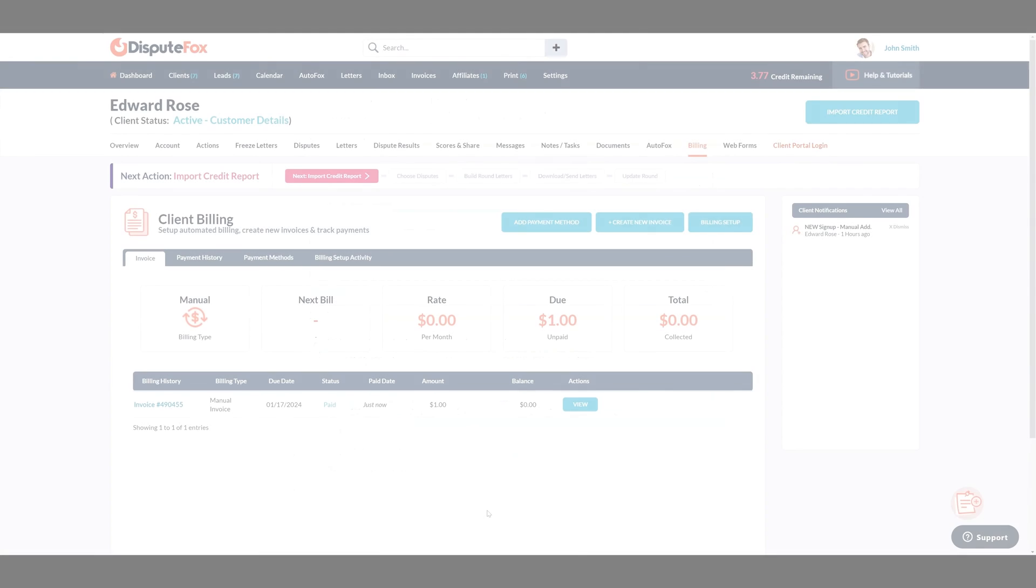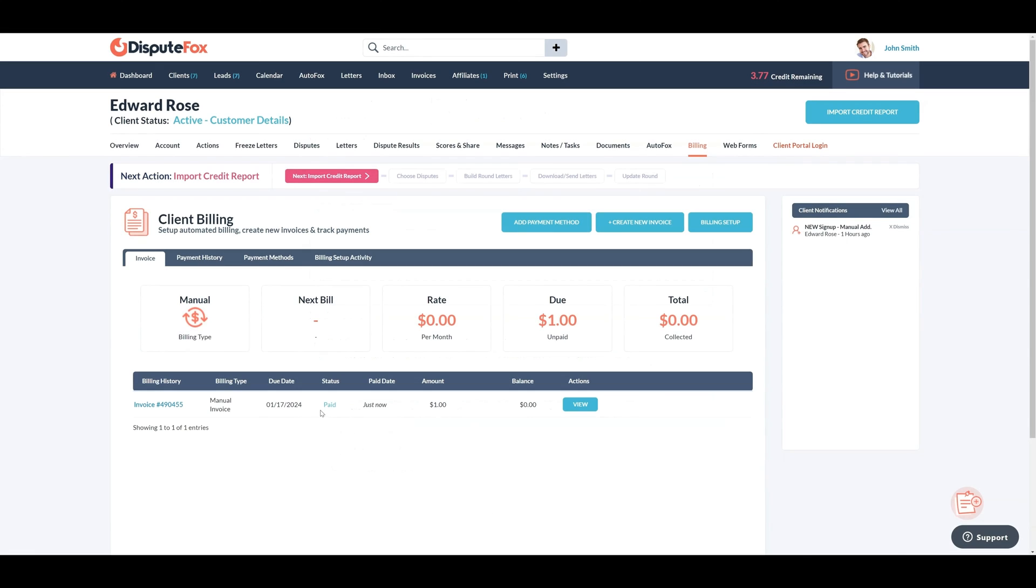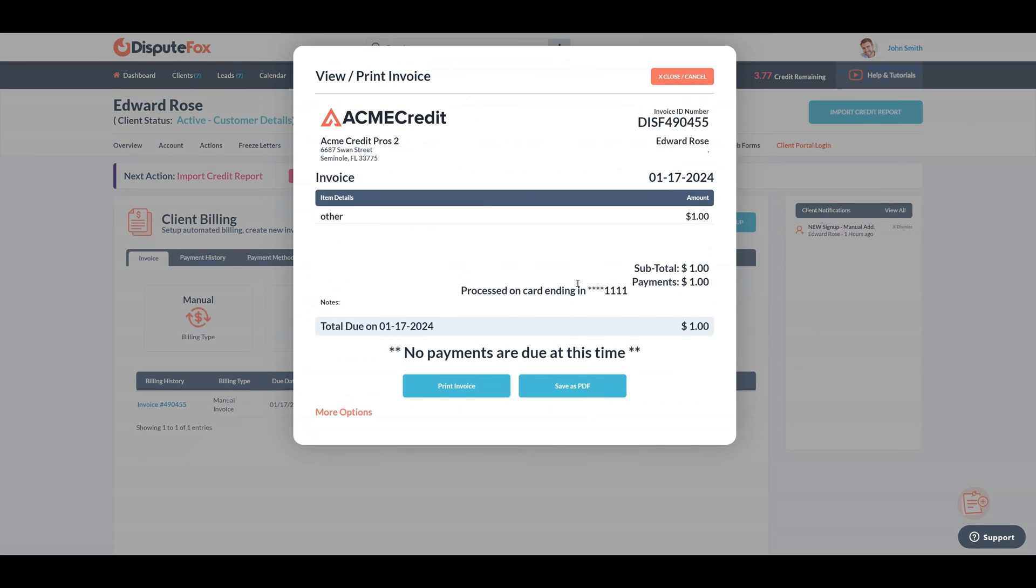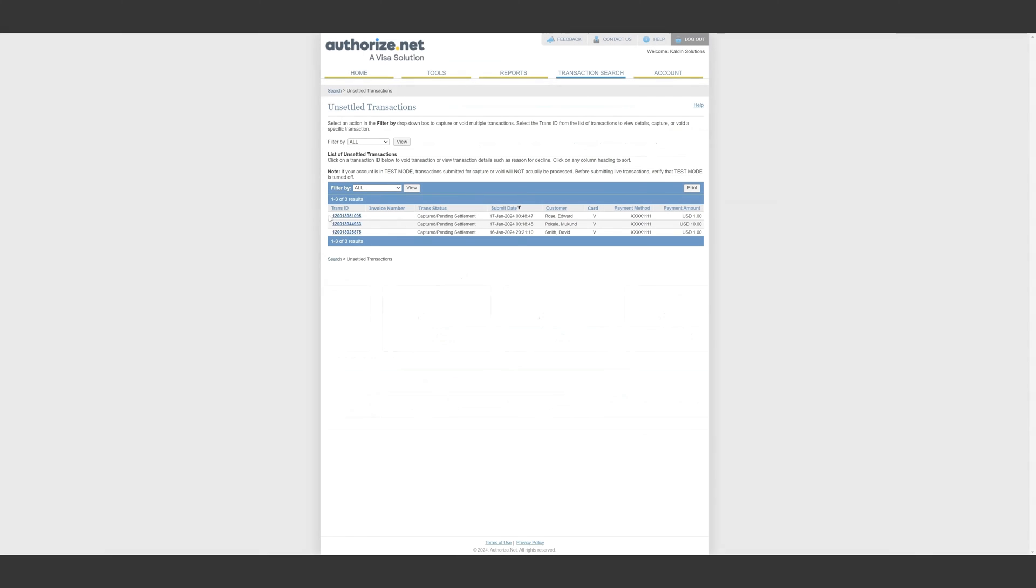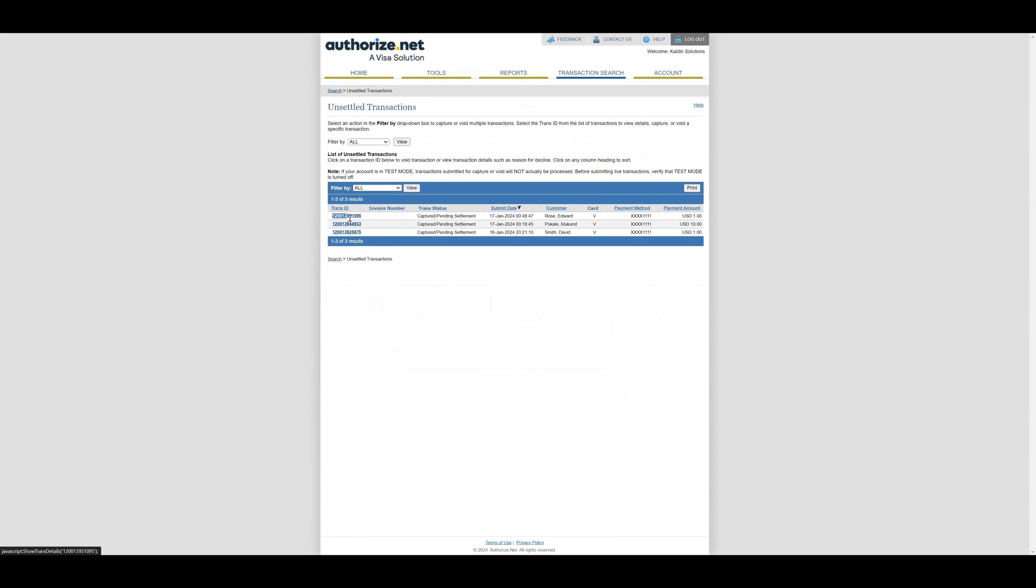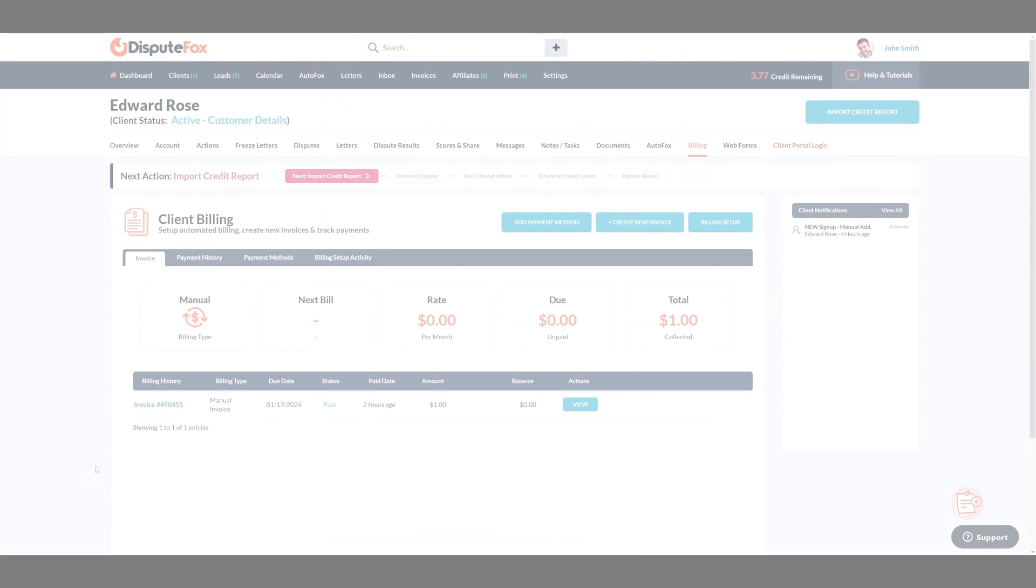As you can see, the transaction is successful and the status is Paid. The invoice is also generated. In the Authorize.net account, you can verify that the transaction was successful. If there are any issues with a failed transaction, please contact Authorize.net support.